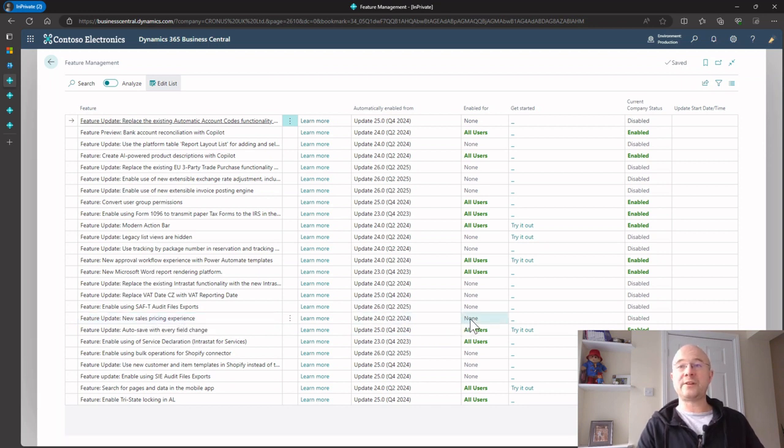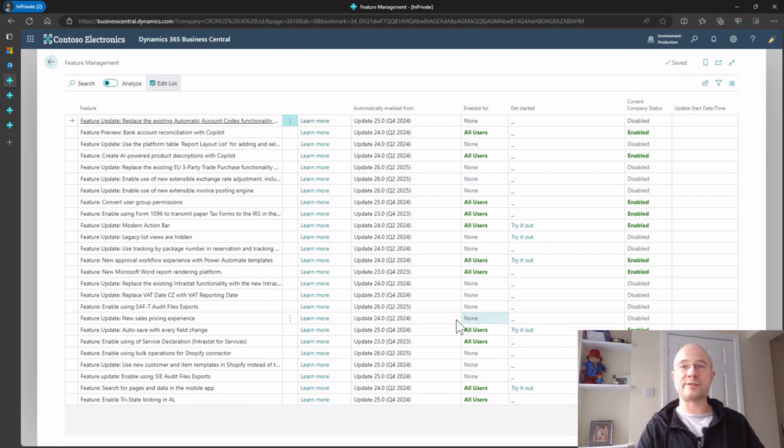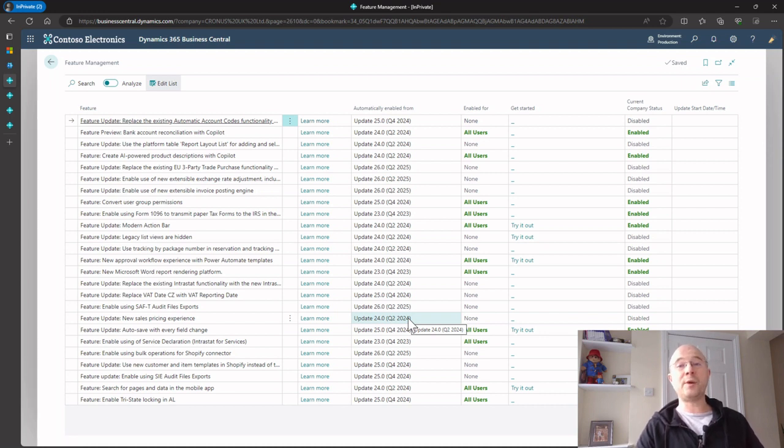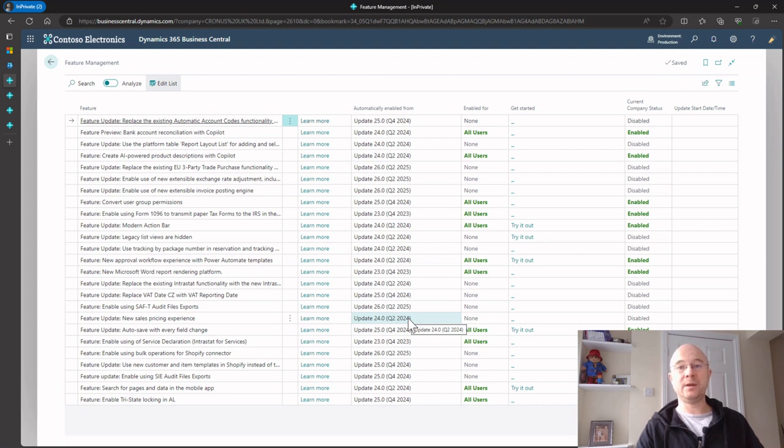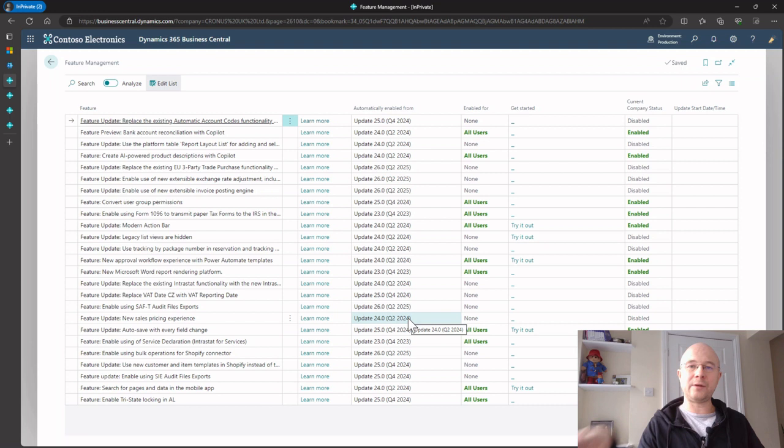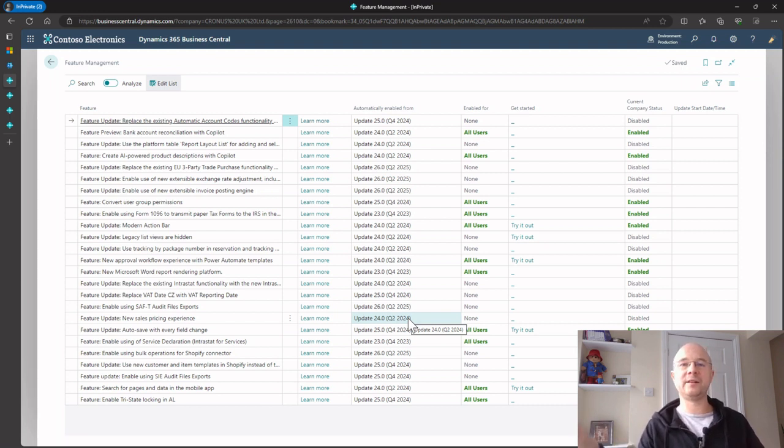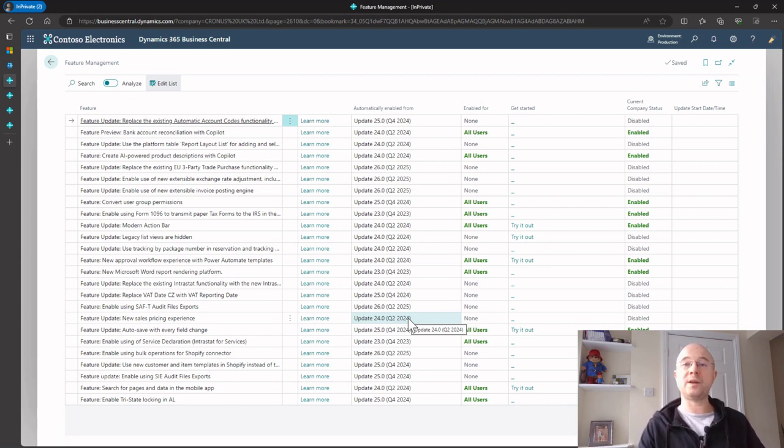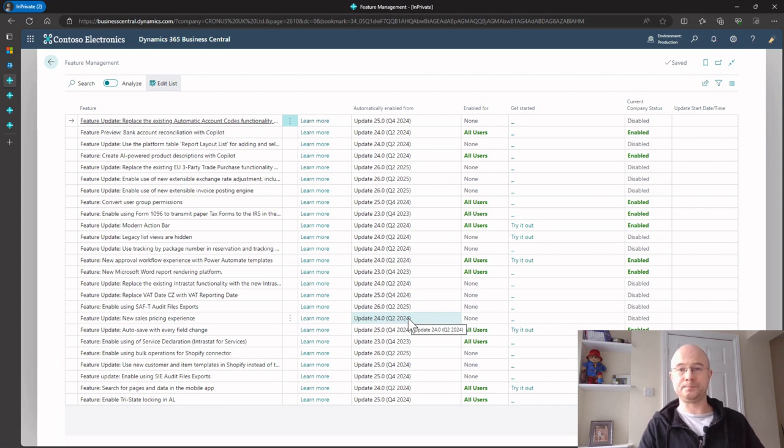What could I do here? I could look down these features and I could see a feature—for example, this sales pricing experience isn't actually switched on now. So what I could do is think, right, okay, that looks interesting. I could learn more about it, but importantly what I could do is I could spin up a sandbox just like I just did, go into Business Central there, enable that feature so my production environment is completely untouched, have all my sales users go have a play with that functionality, let us know what it's like, let us know if it's any good. And if they give that the green light and say that looks really good for what we can use it for, we can then go back to our production environment and just switch that on.